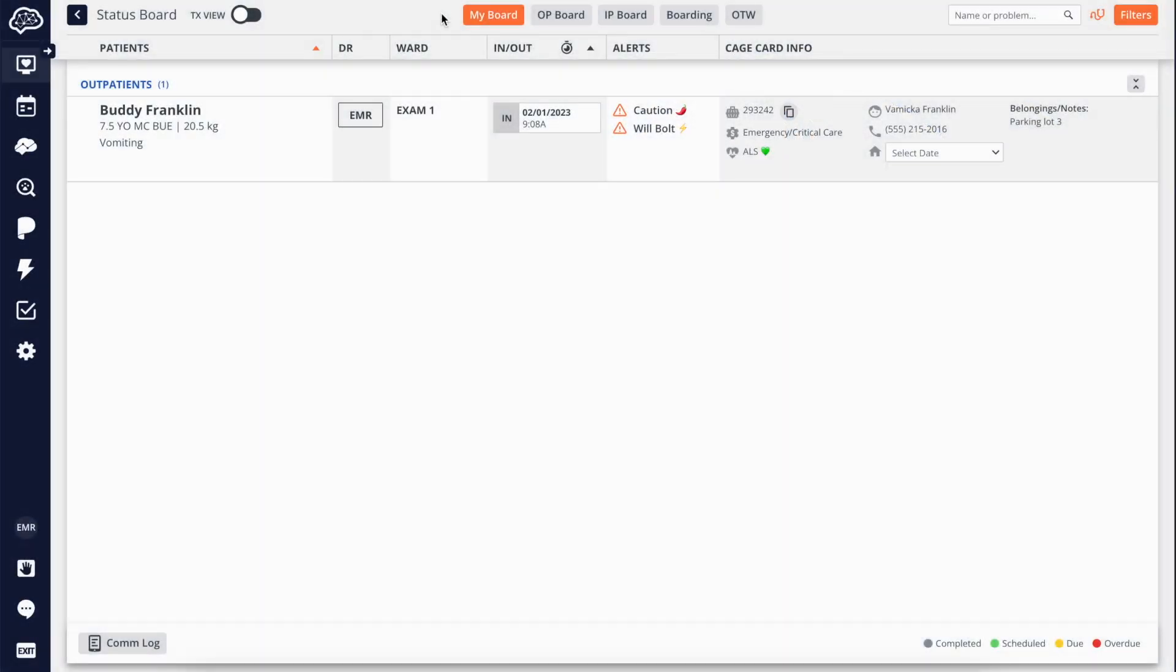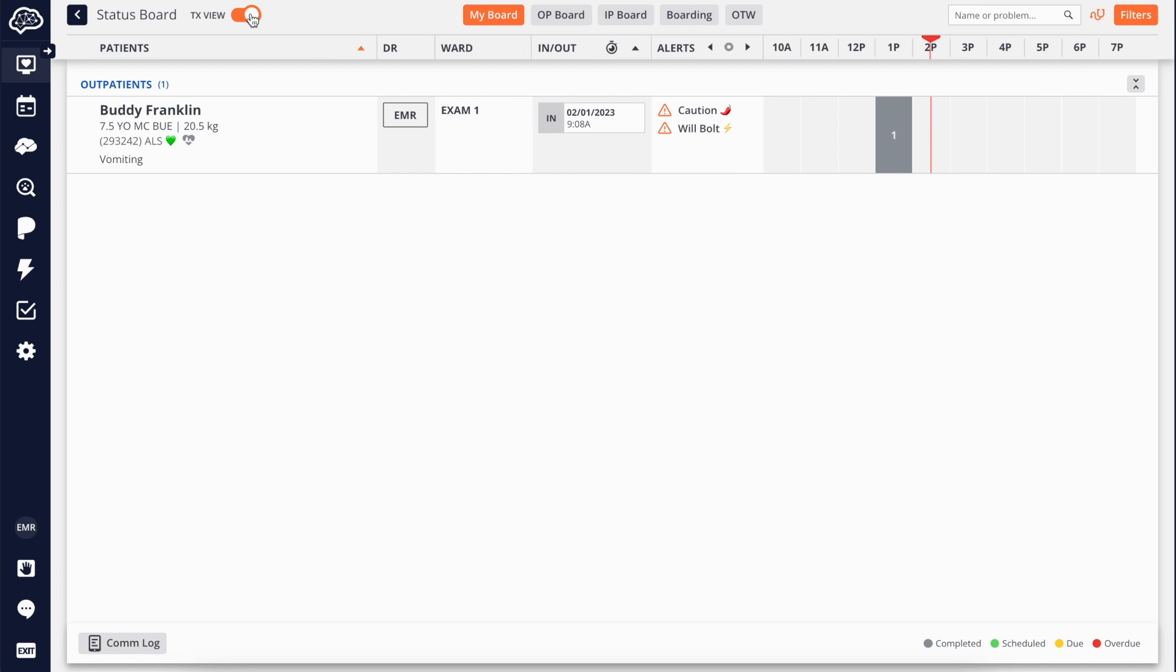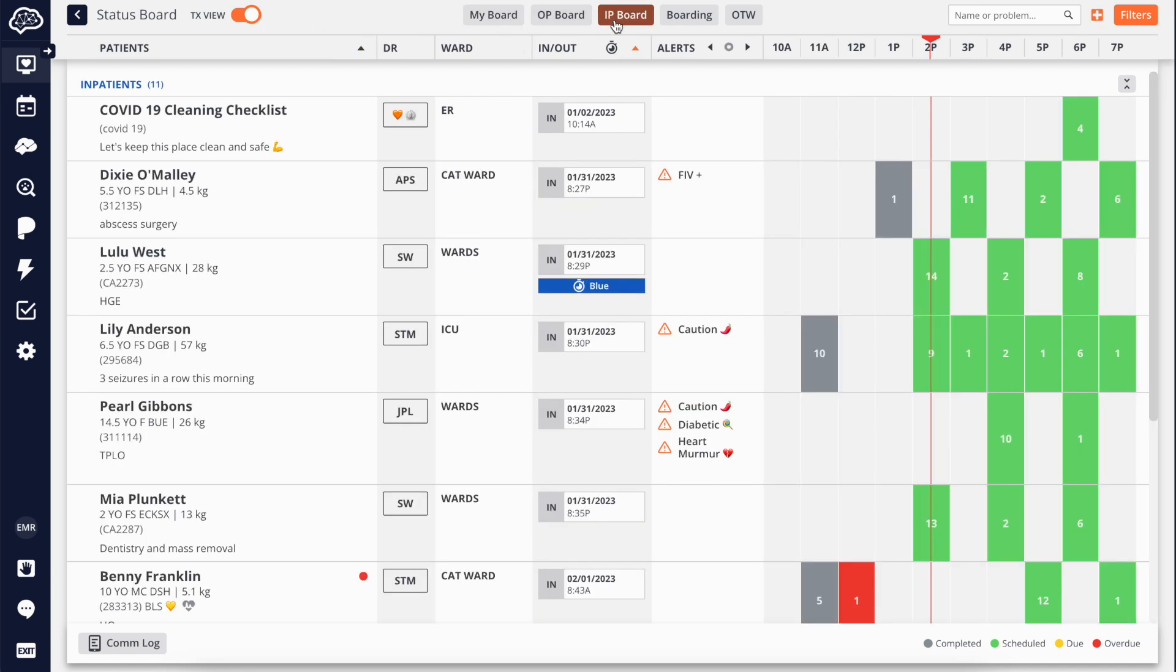Hello and welcome to Instinct EMR. Instinct EMR is a full electronic medical records and practice management system built out of our meticulously designed treatment plan.